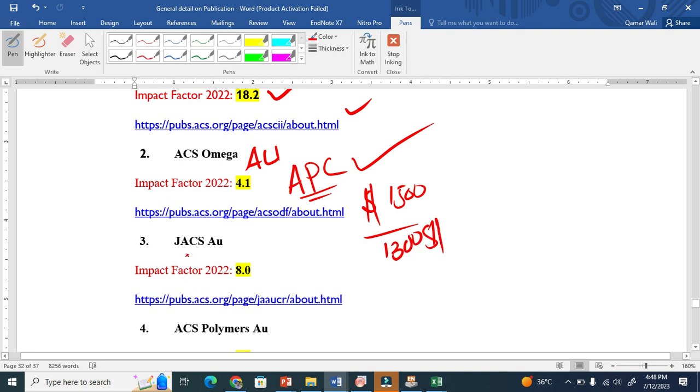The third one is JACS Au. It also has an impact factor and we have to pay the APC.